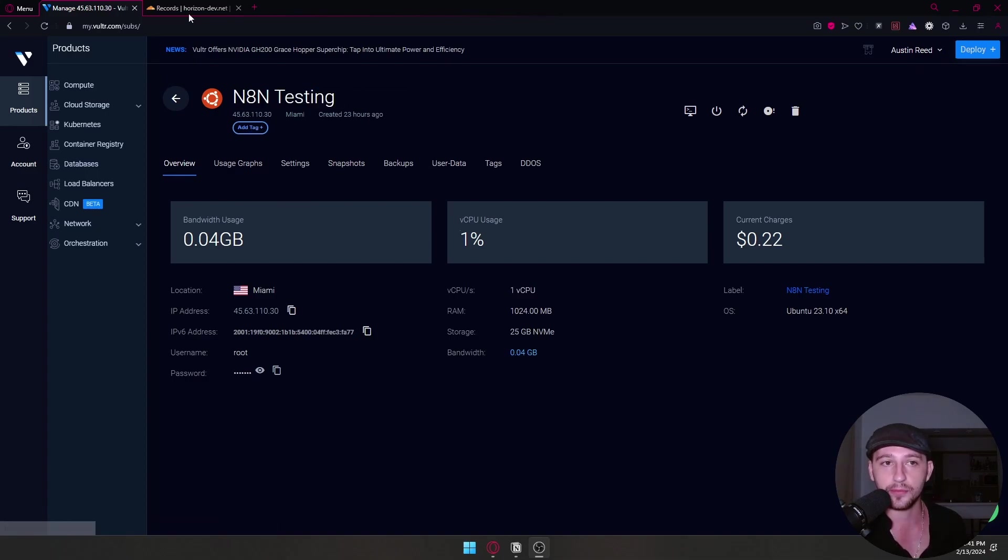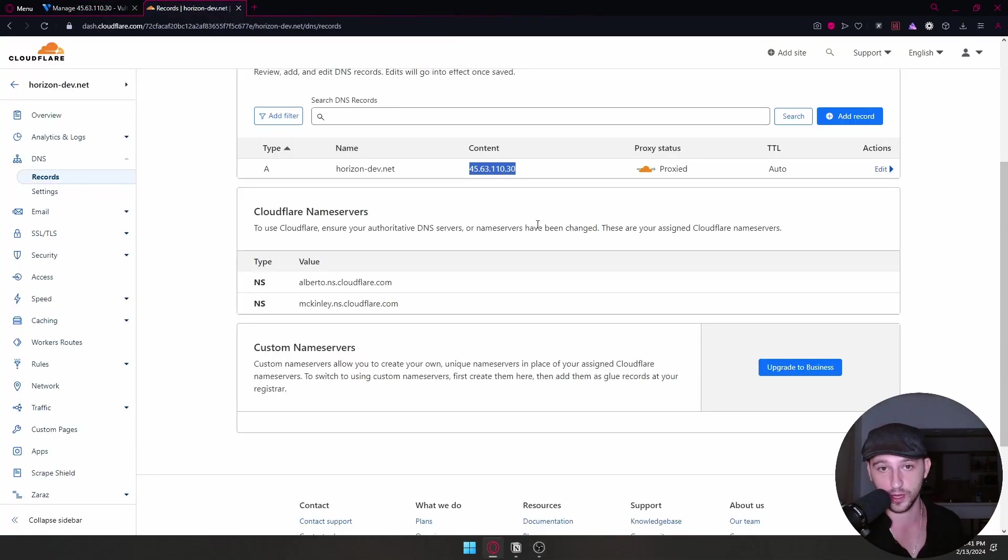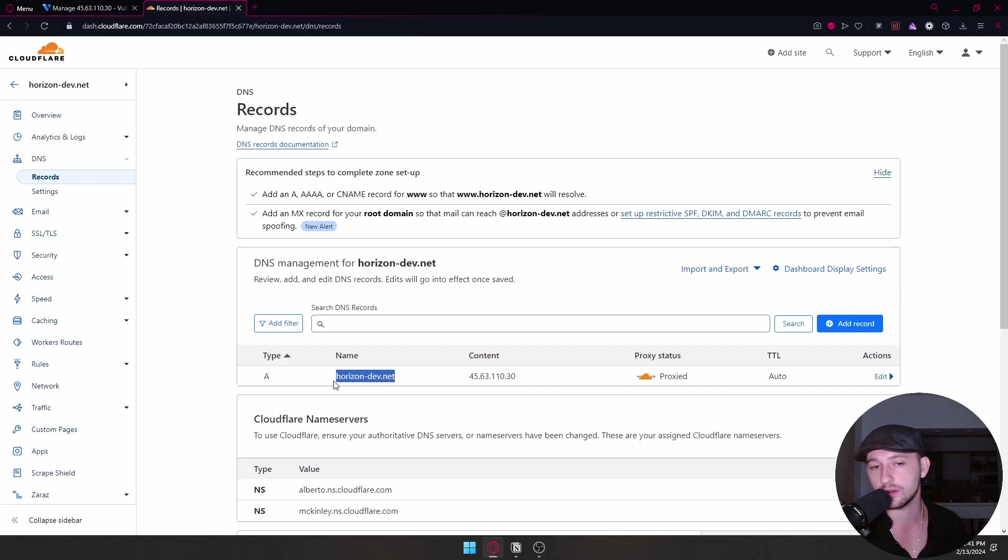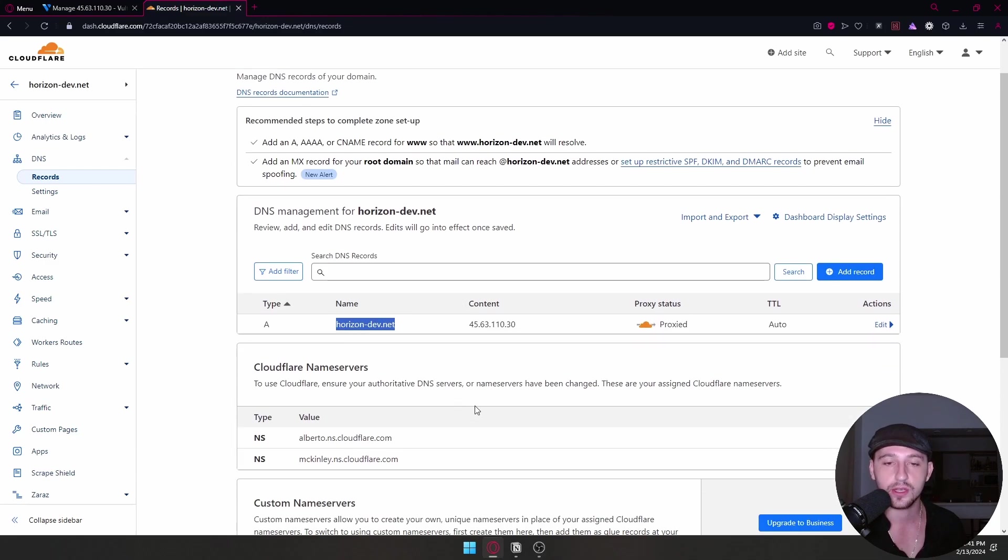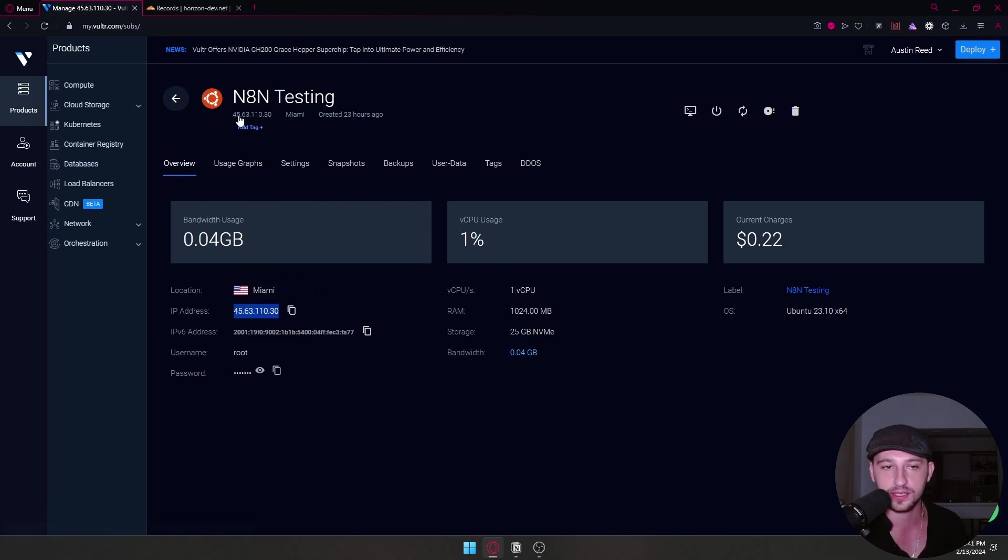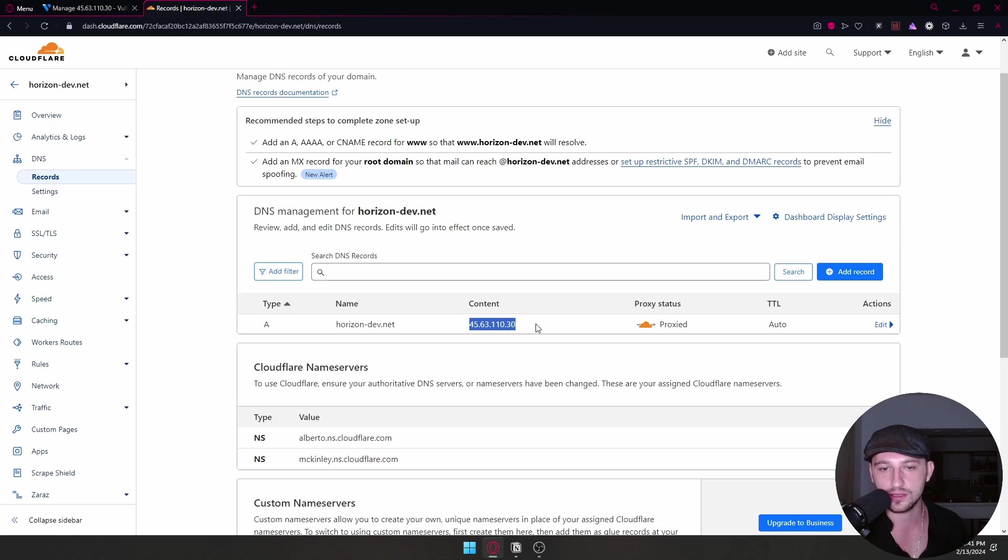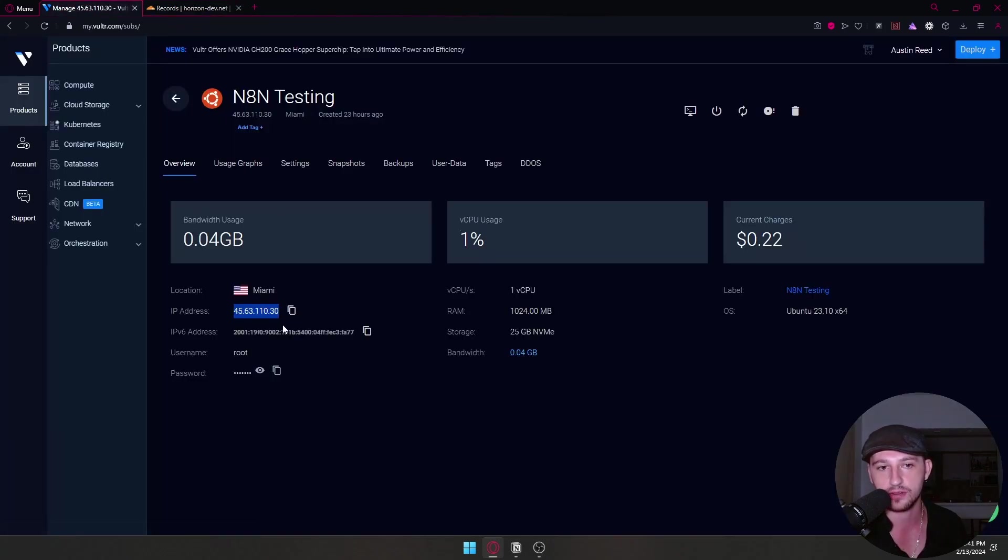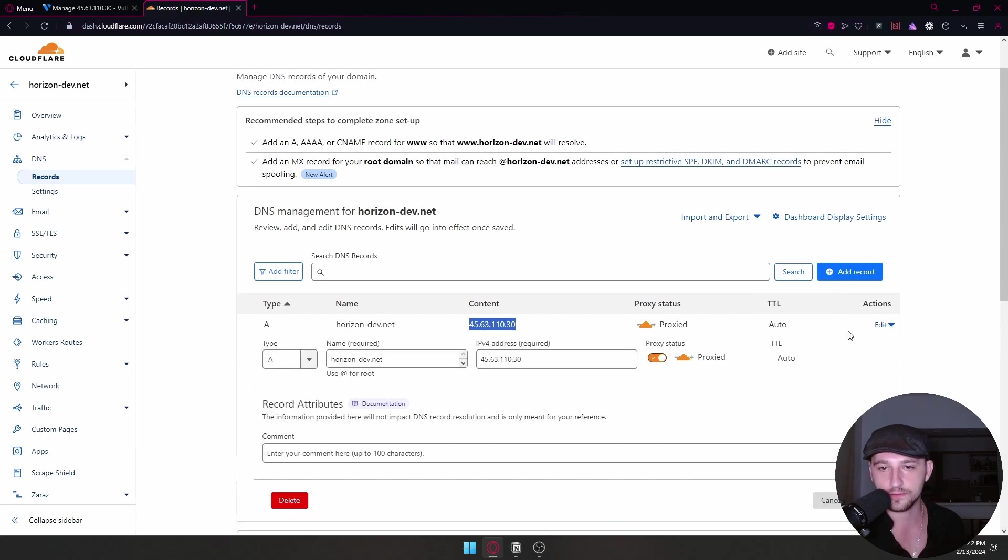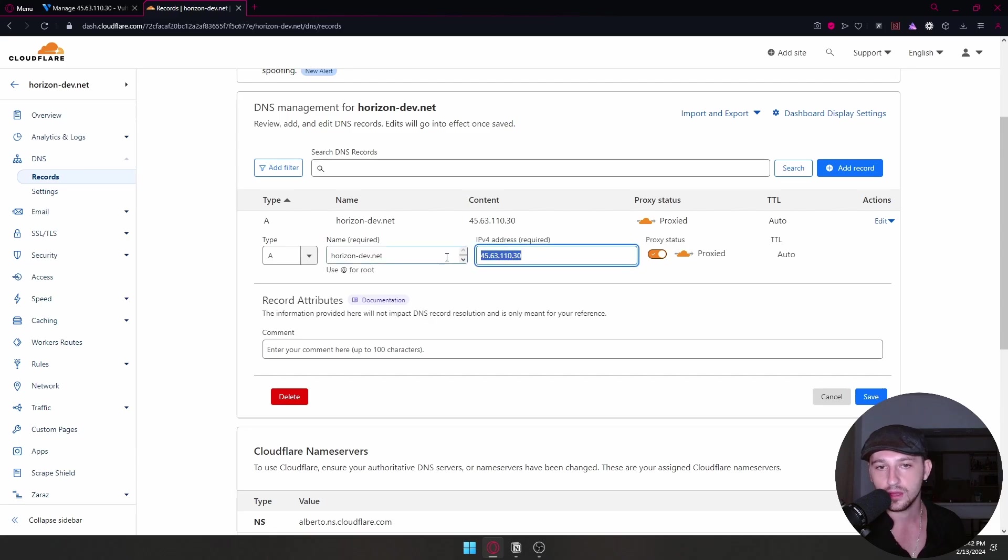Anyway, you do need a domain name. So we went with horizon-dev.net. It's one of our test URLs that we use. And you only need one DNS record, and you're only pointing to here. So you're going to do an A record with this IP address, which is the IP address of your server. And that's it, basically. So for those of you guys who want to know what that looks like, it just looks like this A record, URL, IP address. Save. Easy enough.